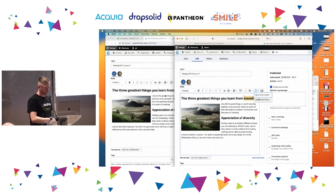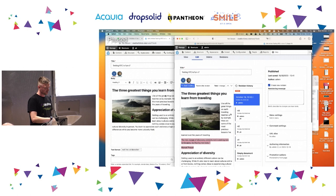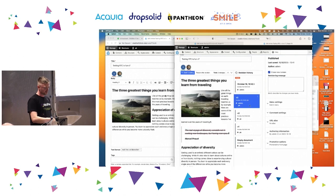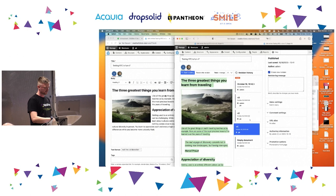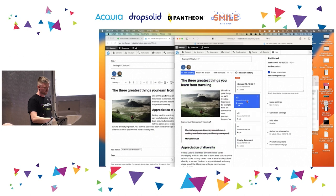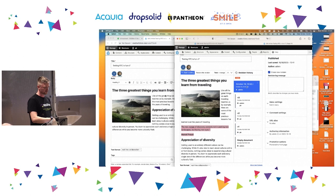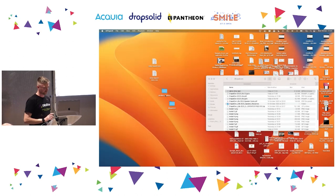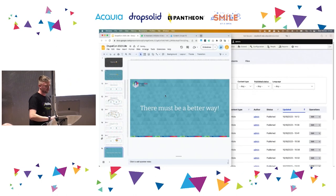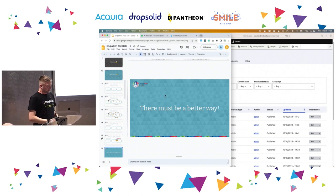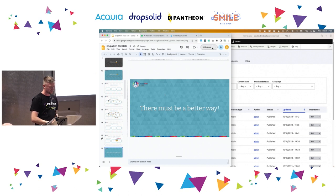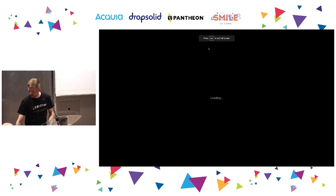Opening the revision history, we can see very granular changes in the content, each attributed to the specific user who made them. We can compare specific revisions and, by highlighting a change, see which part was done by which user. Sorry it wasn't a live demo — the demo gods were not with me.